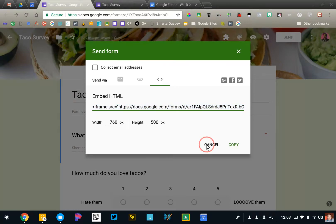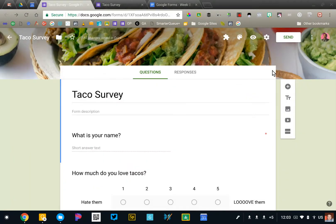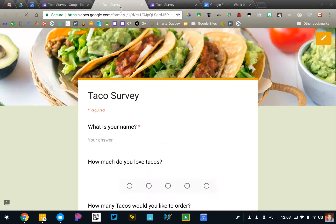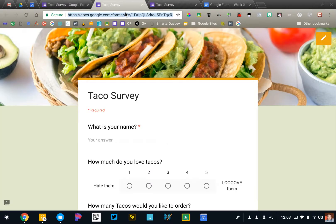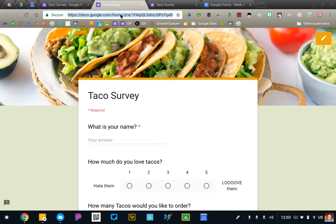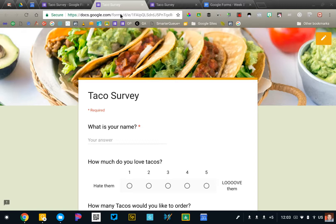So those are your different options. If you've been accustomed to clicking the eyeball to view your form, you can also copy that link right there. It's the exact same link we looked at. It's just a little faster to get to it this way. But essentially, you need to get the people who need to fill this form out to this website. You can do that by grabbing the link from the top of your screen.